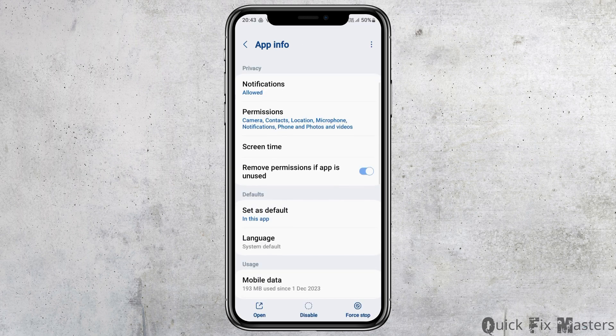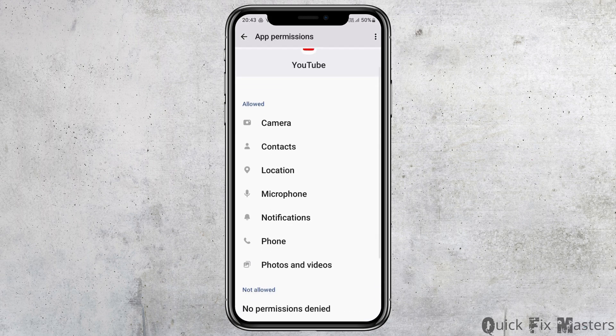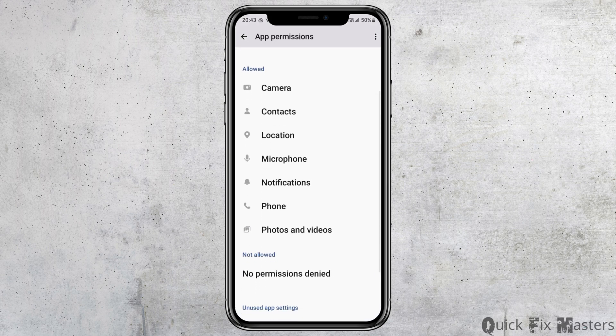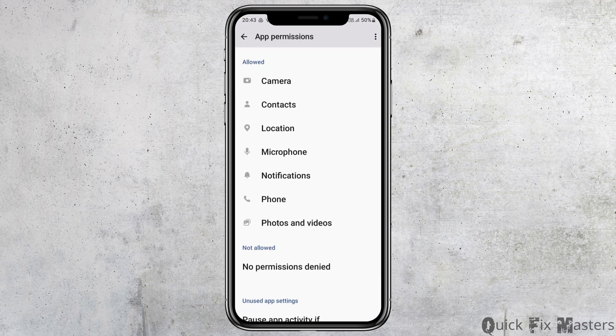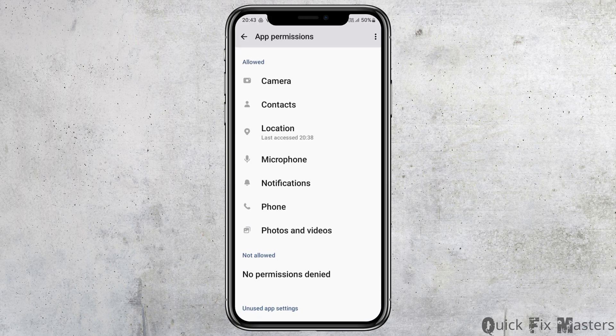After that, you have to go back and then go to the option of permissions. In the permissions option, you have to allow permission for camera, contacts, location, microphone, notifications, phone, and photos and videos.